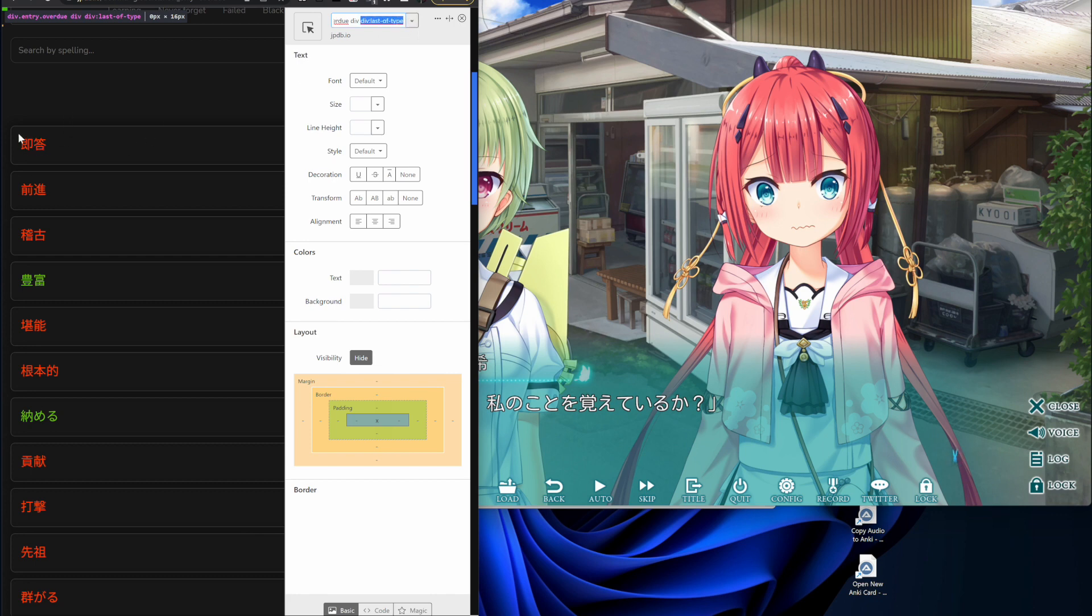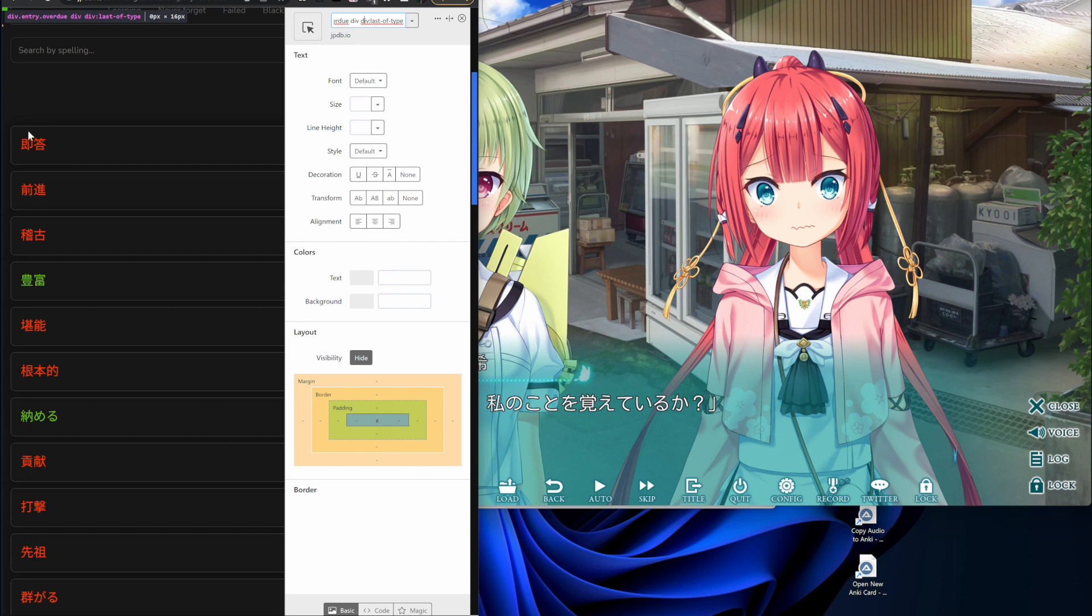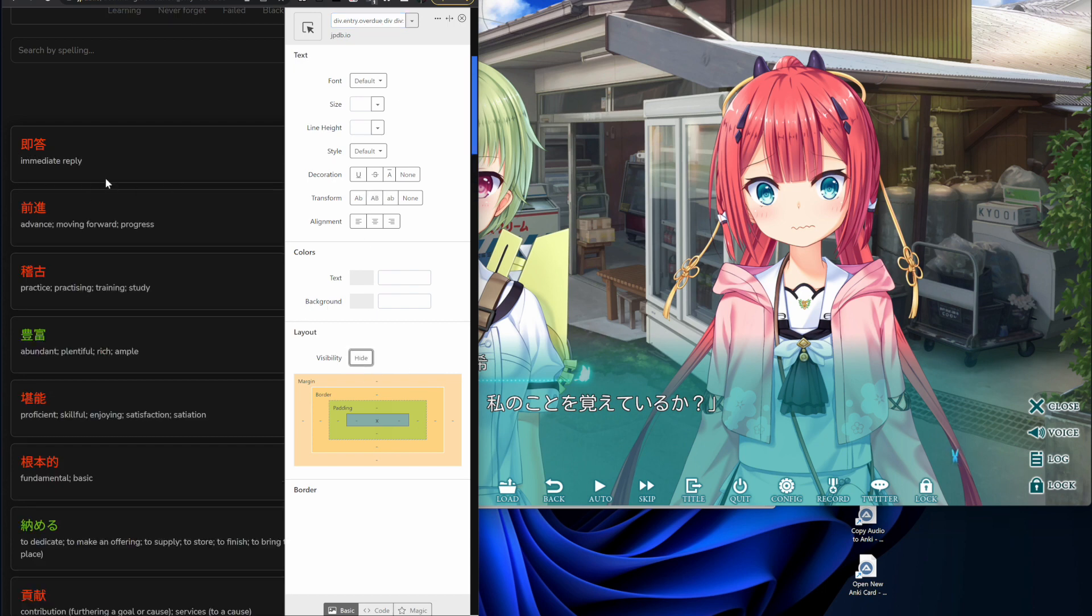This one is targeting the overdue outer container, the div inside of it, which is just kind of narrowing it down a little bit. And then the div inside of that last of type, which is just, so this is a div, which is just a container, doesn't really matter. And then the last of type is just the div underneath it, which is the definition. And so then you'll also click this Hide button down here, because that just hides the meaning.